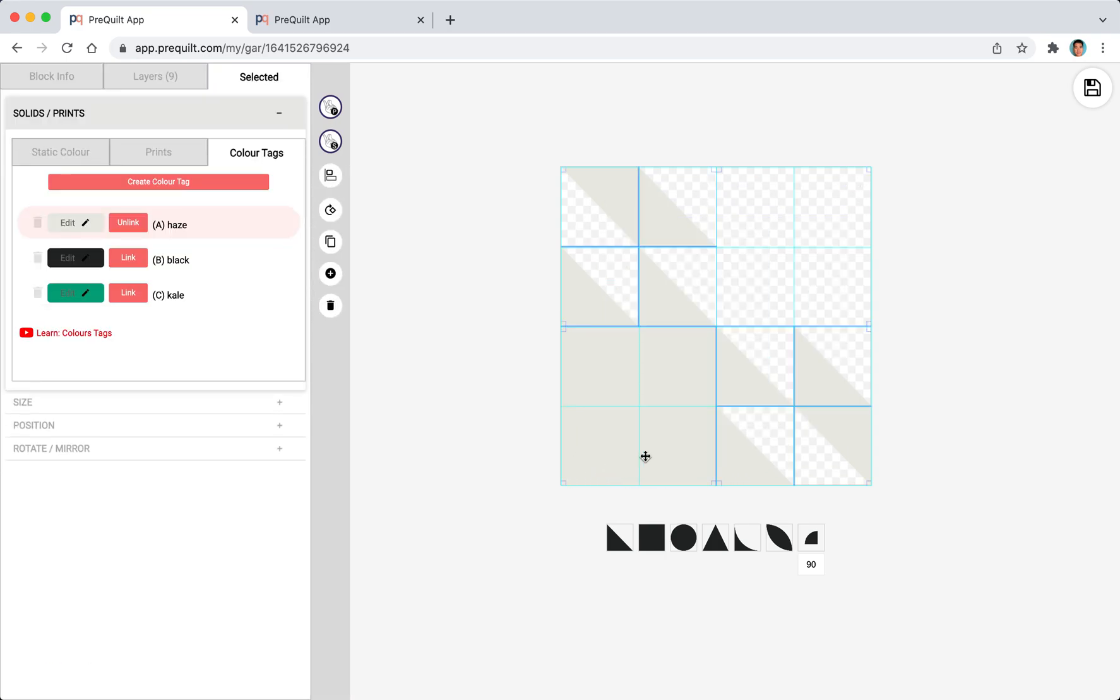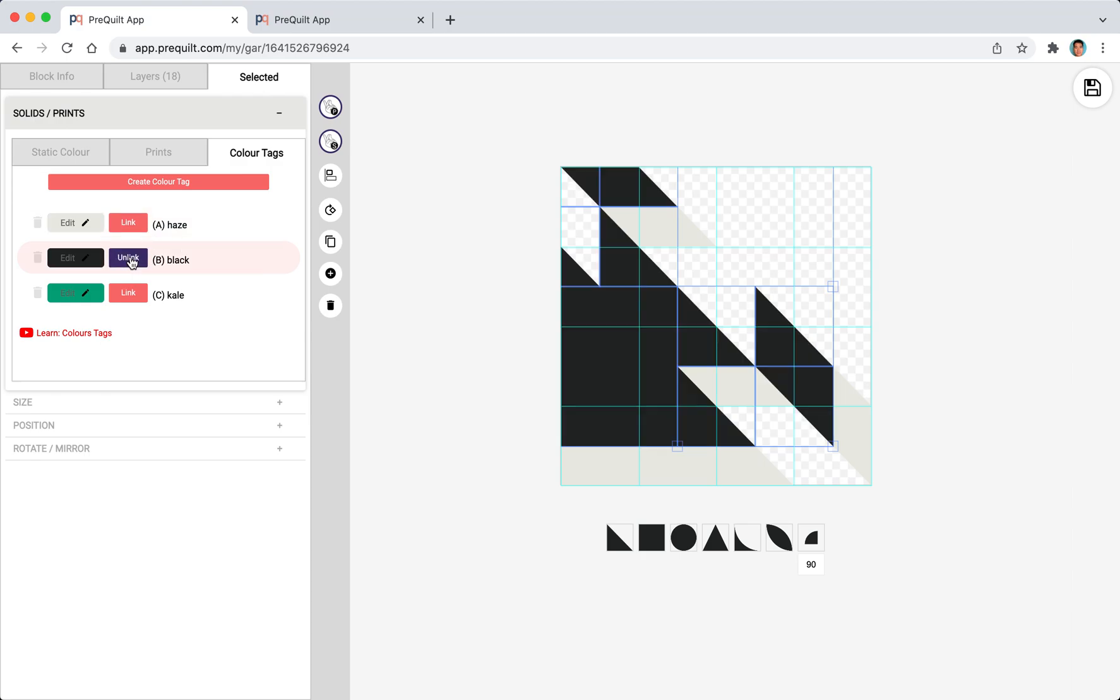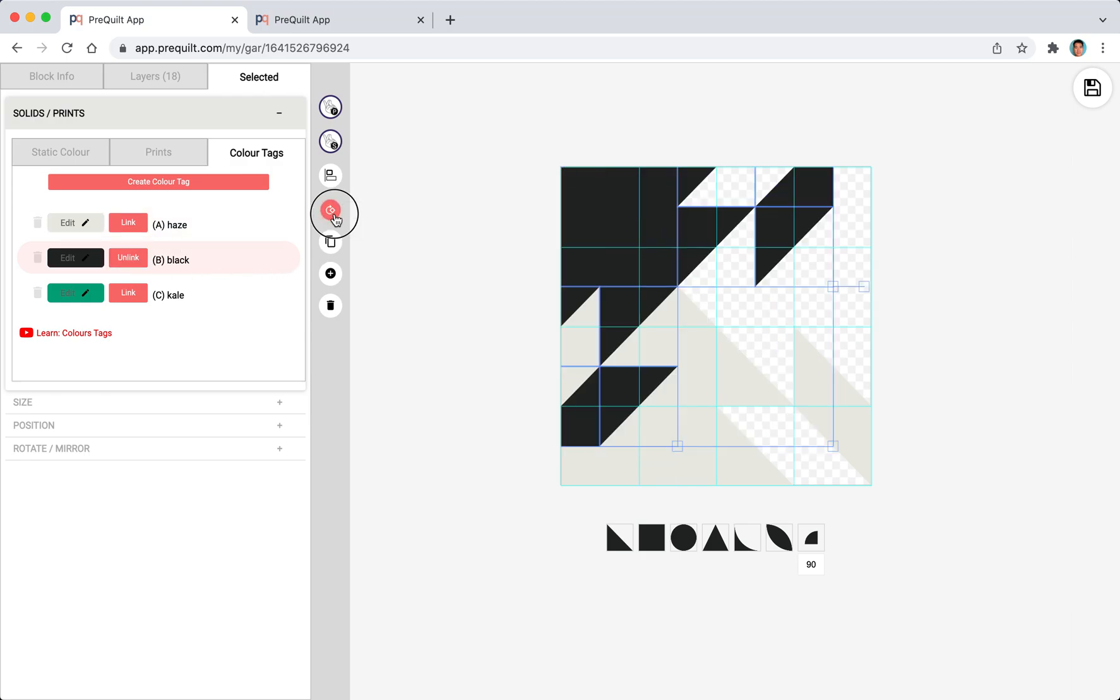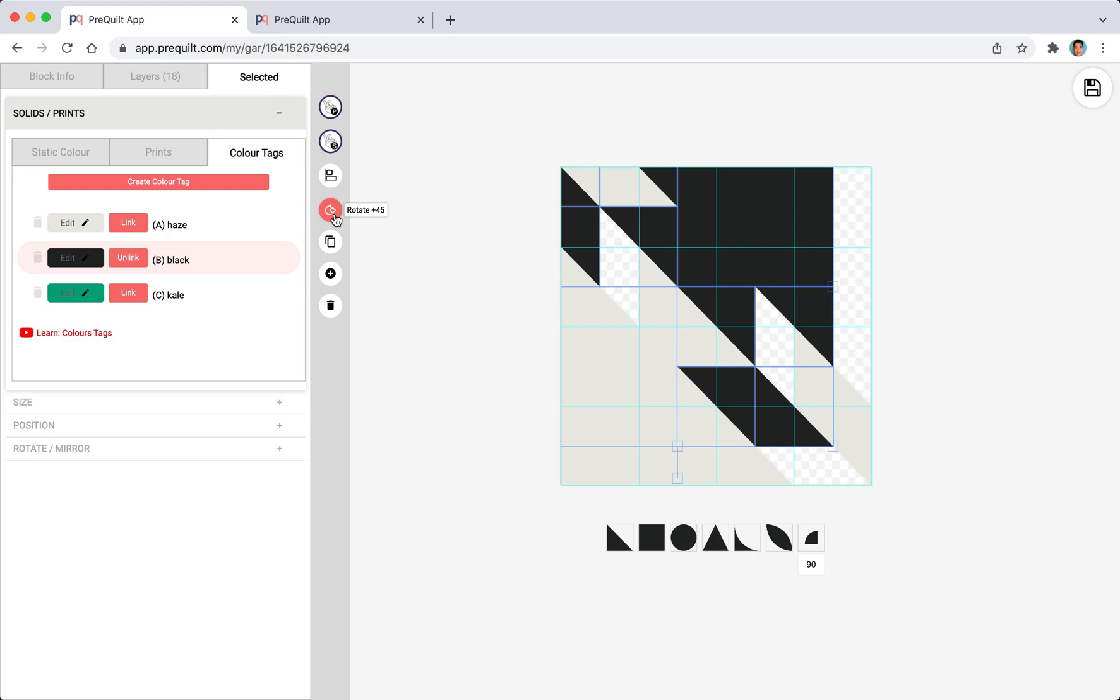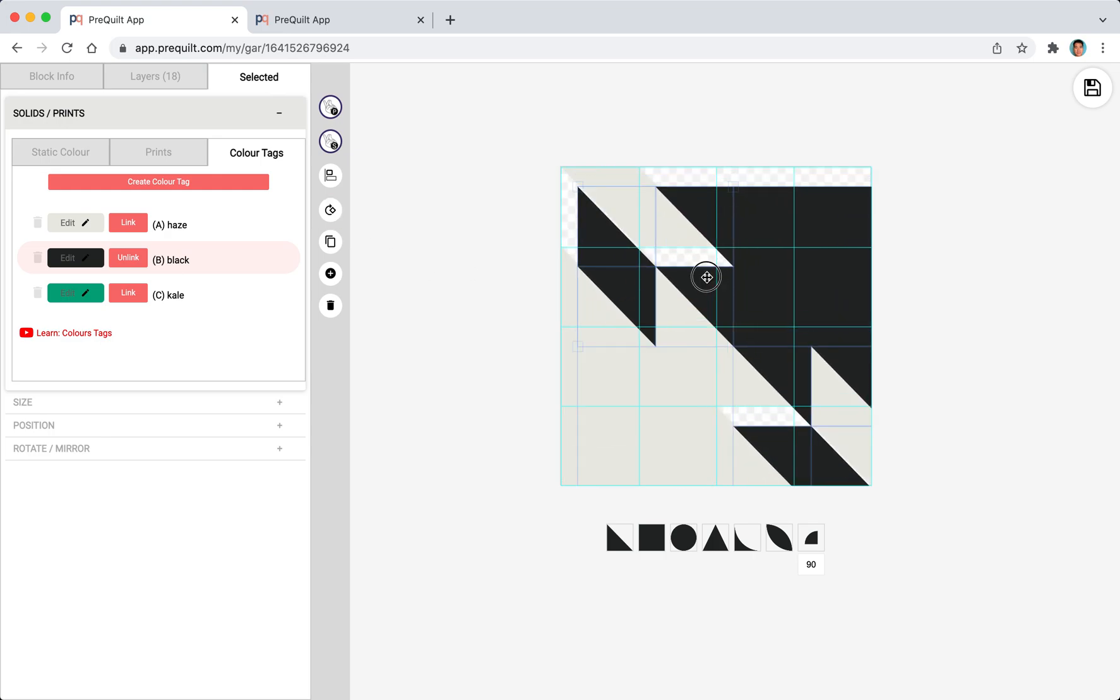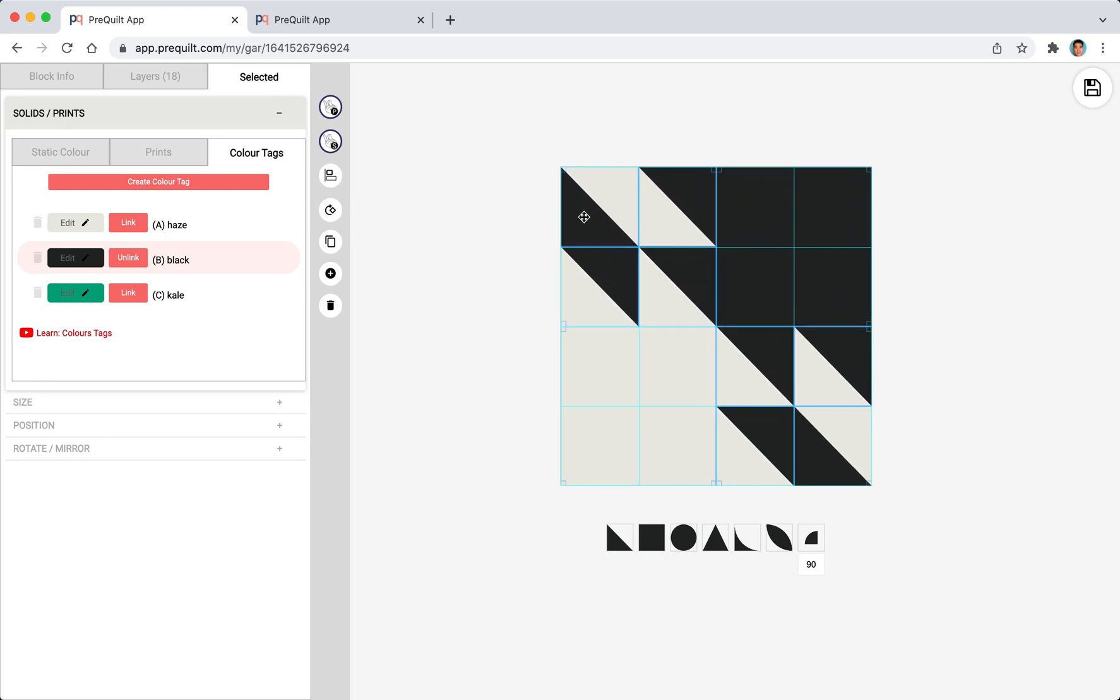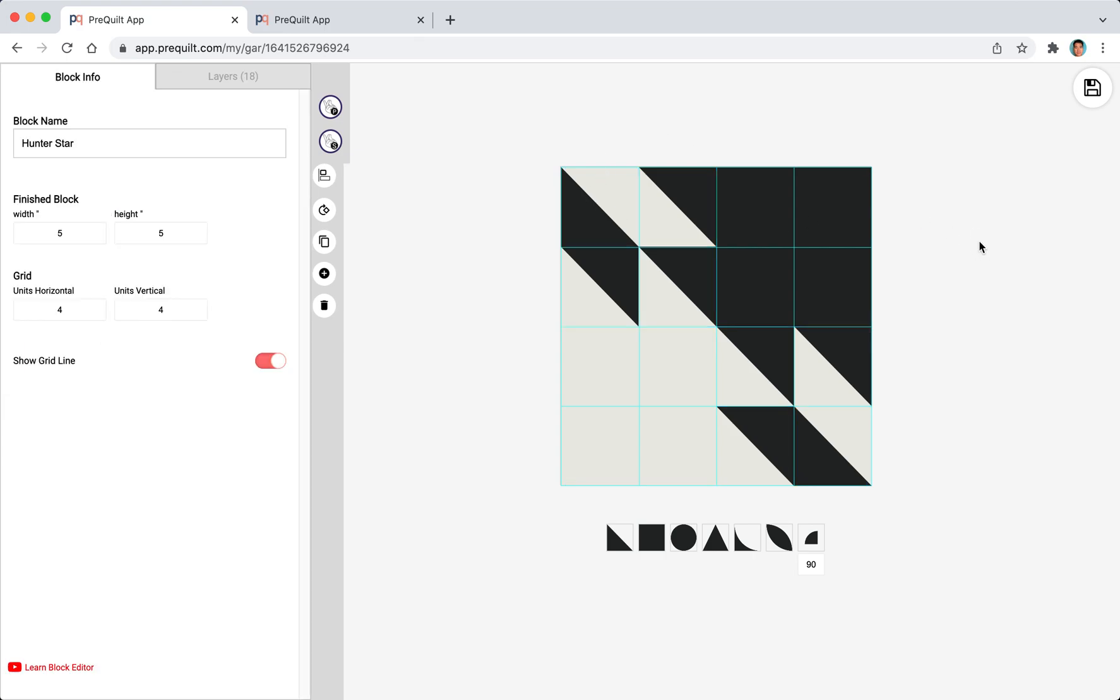Now that we have it selected we can just click on to the clone button and then change it to the black and then rotate. With the position and the snapping on it easily positions to exactly where I want it to be. So we're done the hunter star now.